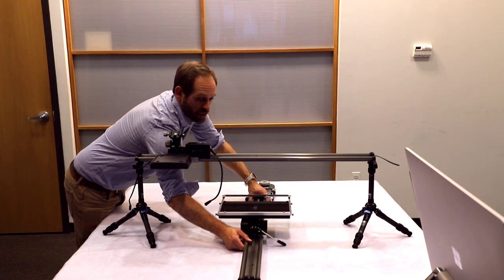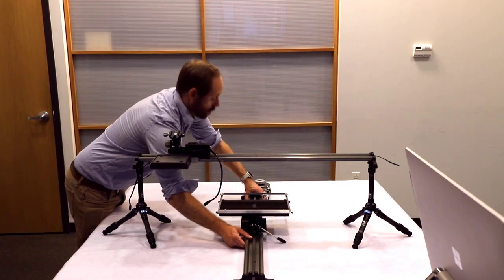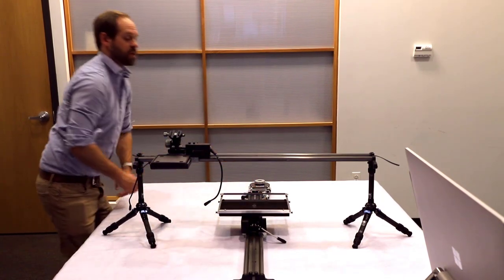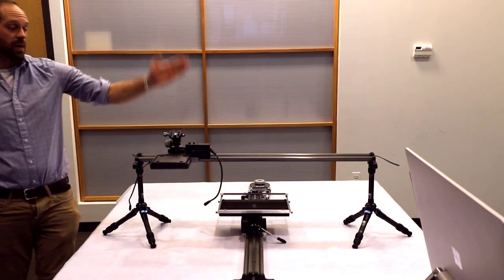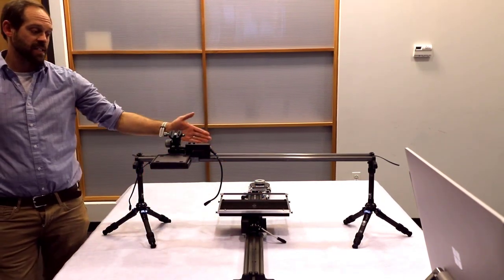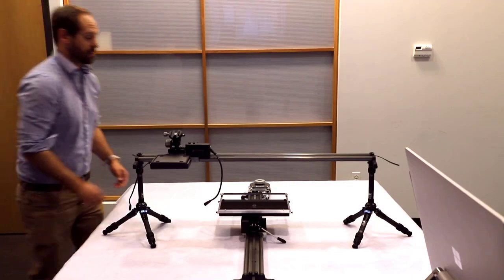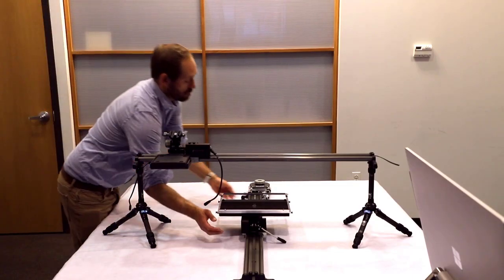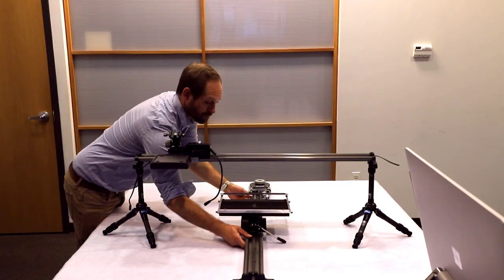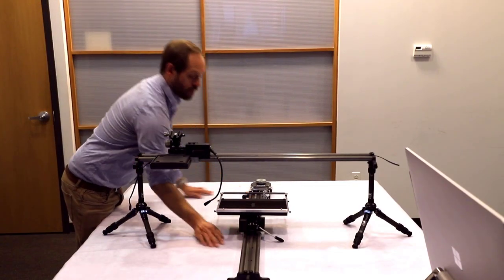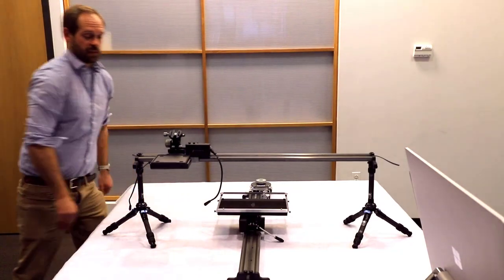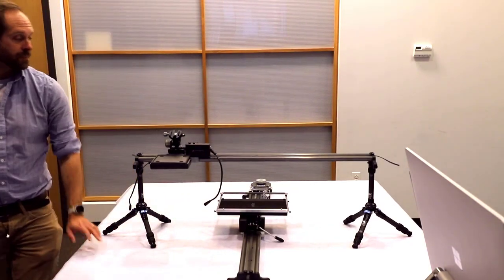You're going to want to adjust this once you get your camera installed, because ideally, wherever the camera's lens is facing, that is going to be the bona fide midpoint. So we'll leave that there for now.